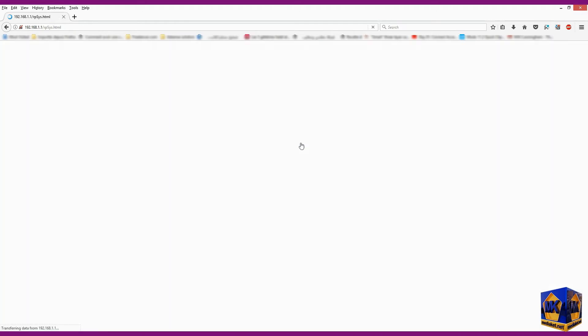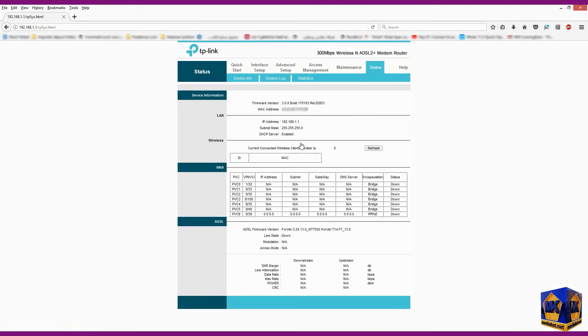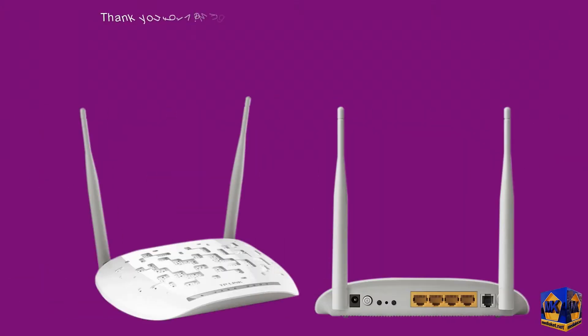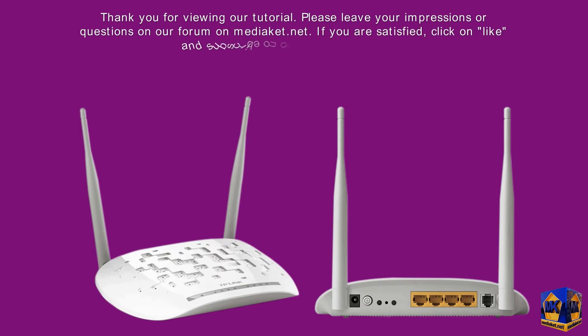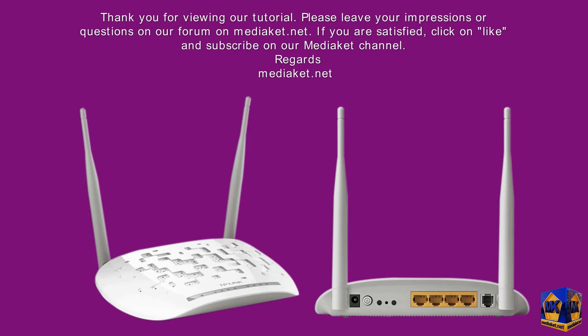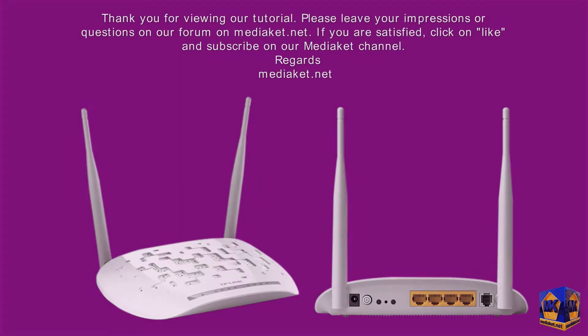We have completed the modem configuration. Thank you for following us. Thank you for viewing our tutorial. Please leave your impressions or questions on our forum on Mediacat.net. If you are satisfied, click on like and subscribe on our Mediacat channel. Regards, Mediacat.net.